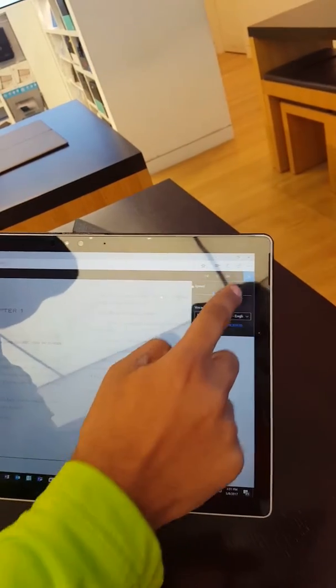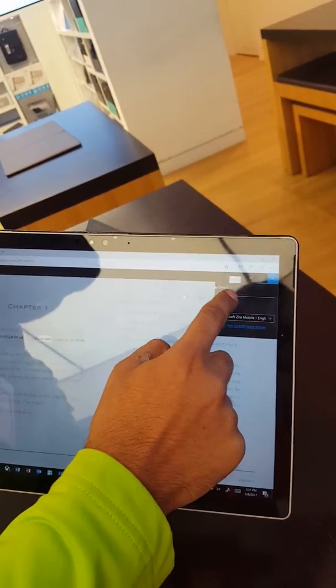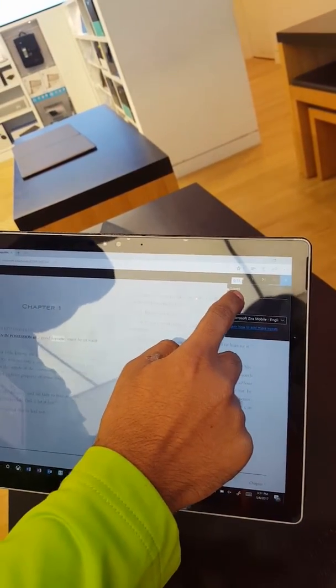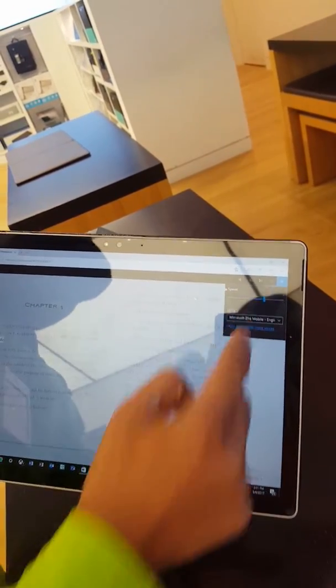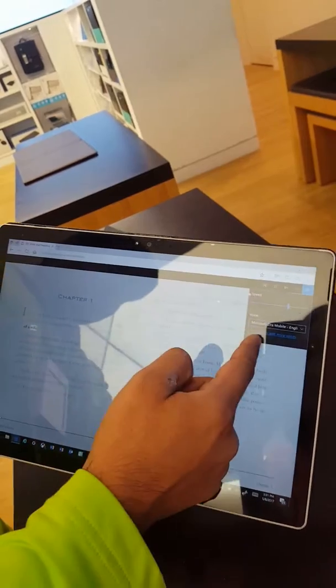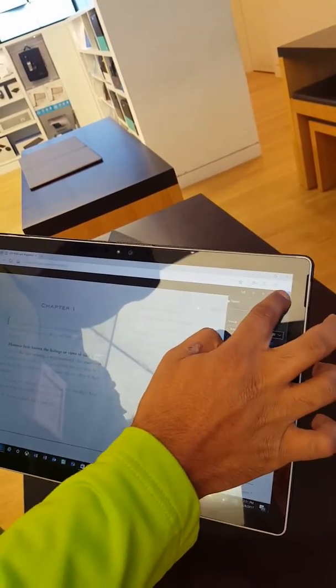If you want to slow the text down, you can actually slow down like this or speed it up, and you can also change the voice of the narrator in here.